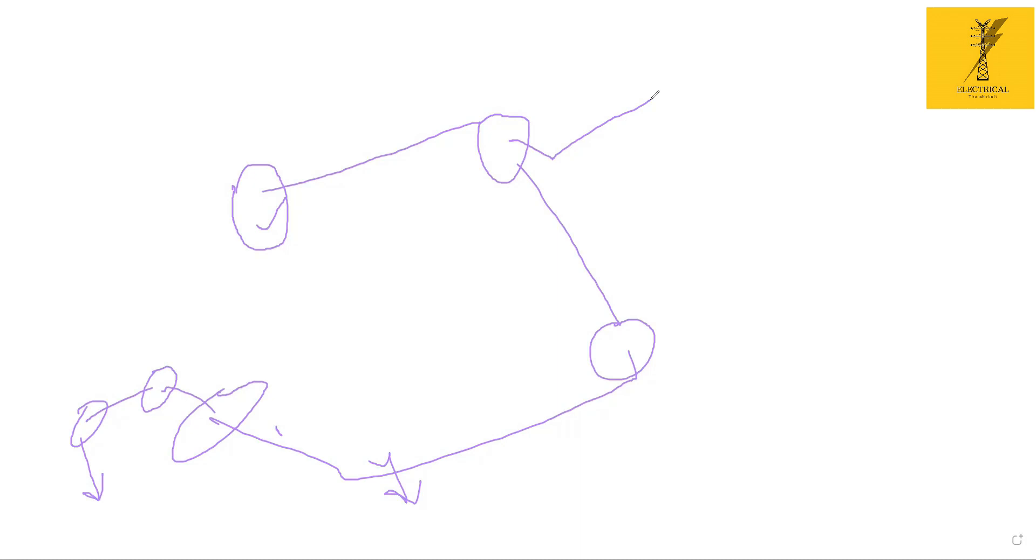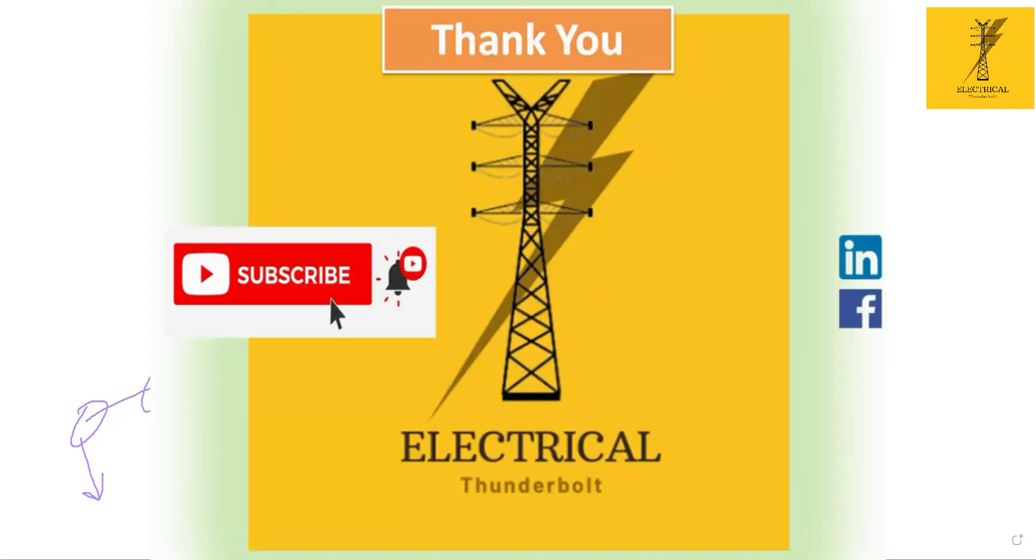We will start the work of doing the single line diagram in our next sessions. That's it from my side.